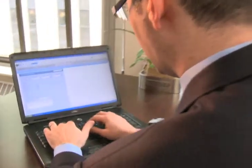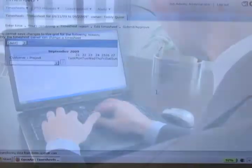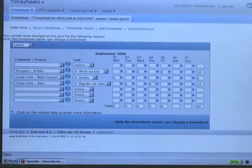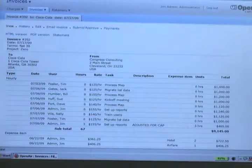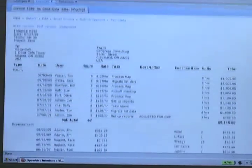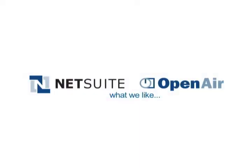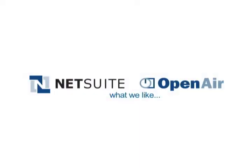Life with NetSuite OpenAir allows us to record the work that we've done accurately and efficiently, and report to our clients and invoice them properly. The thing that we like about OpenAir is the flexibility and the depth of reporting that's available.